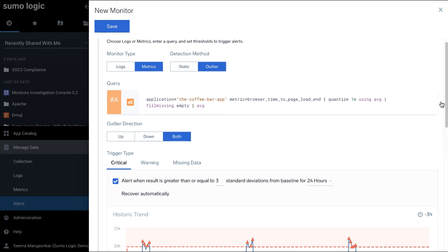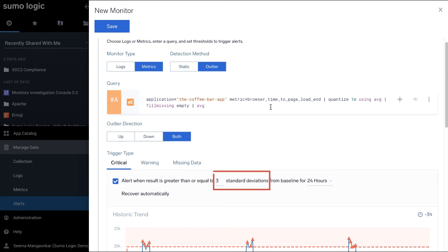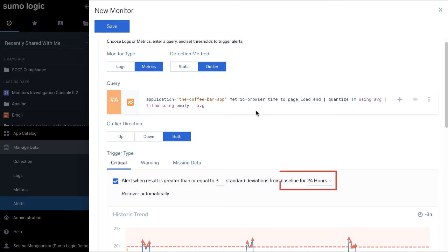The Standard Deviation number helps set the sensitivity of the anomaly. Lower Standard Deviation indicates more sensitivity to change based on the past behavior, and vice versa.